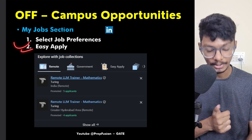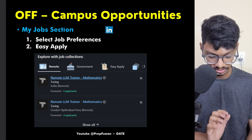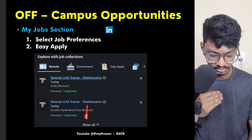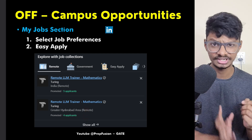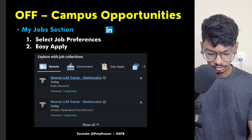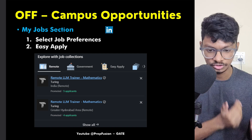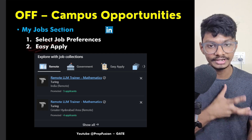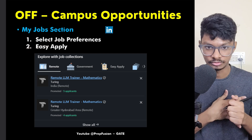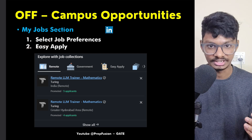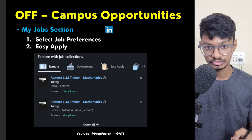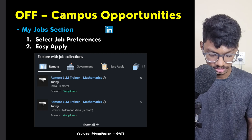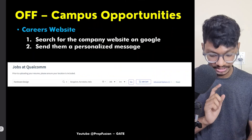Next, you can directly apply for jobs through the 'My Jobs' section on LinkedIn. On PC it's at the top middle, on mobile it's at the bottom middle. Click that section and you will see multiple filters and tabs — choose your jobs accordingly. The 'Easy Apply' ones are the simplest to apply to, but obviously many people are applying so your resume may or may not get selected — it's all a bit uncertain.